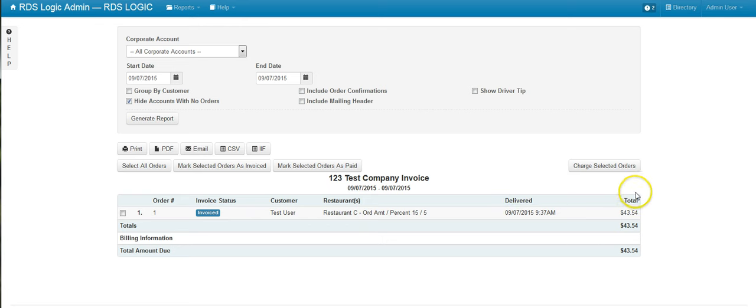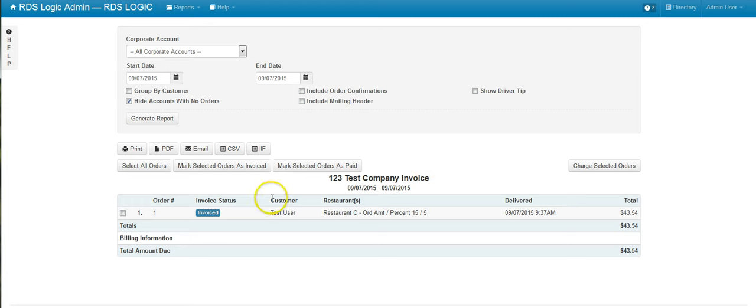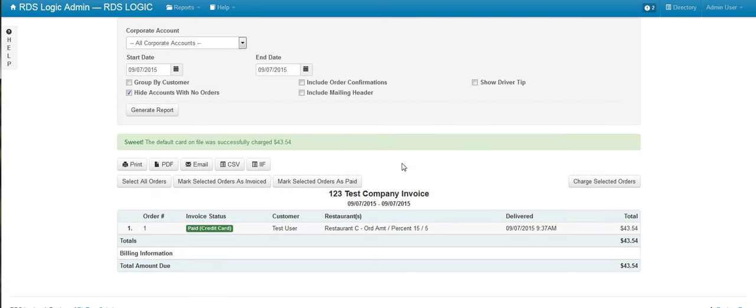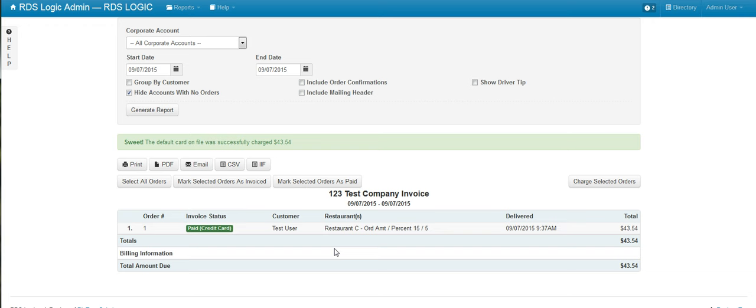Now you can see that there is a credit card on the account, so we have the option to charge selected orders. Go ahead and select that order and click charge. The order has been successfully charged. This will actually charge their credit card and mark this order as paid.